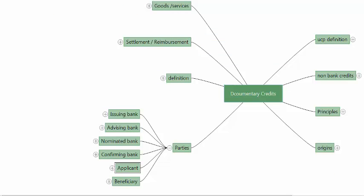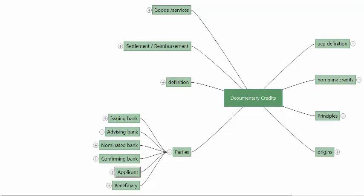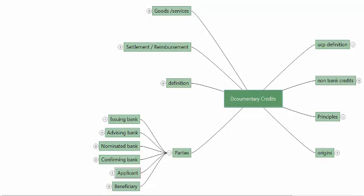So these are the various aspects of documentary credits. This has been a small overview of what a documentary credit is, including the key definitions and how the credit functions.